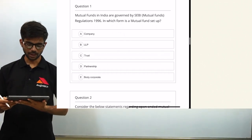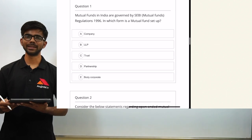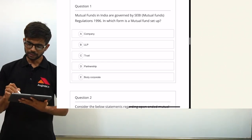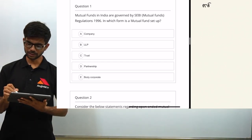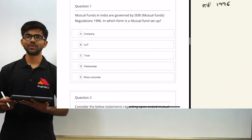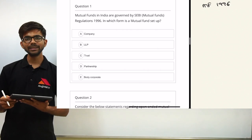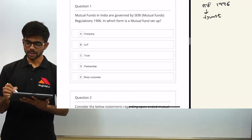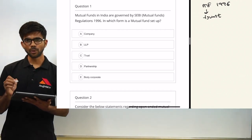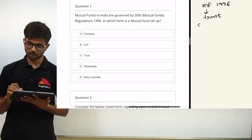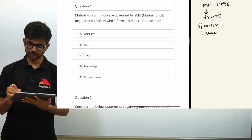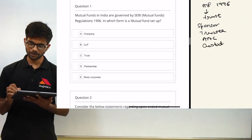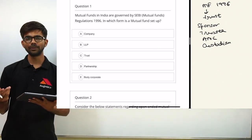Mutual funds in India are governed by SEBI mutual fund regulations 1996. In which form is a mutual fund set up? As per these regulations, a mutual fund is set up in the form of a trust. There are four important parties in a mutual fund: sponsor, trustee, AMC (asset management company), and custodian.